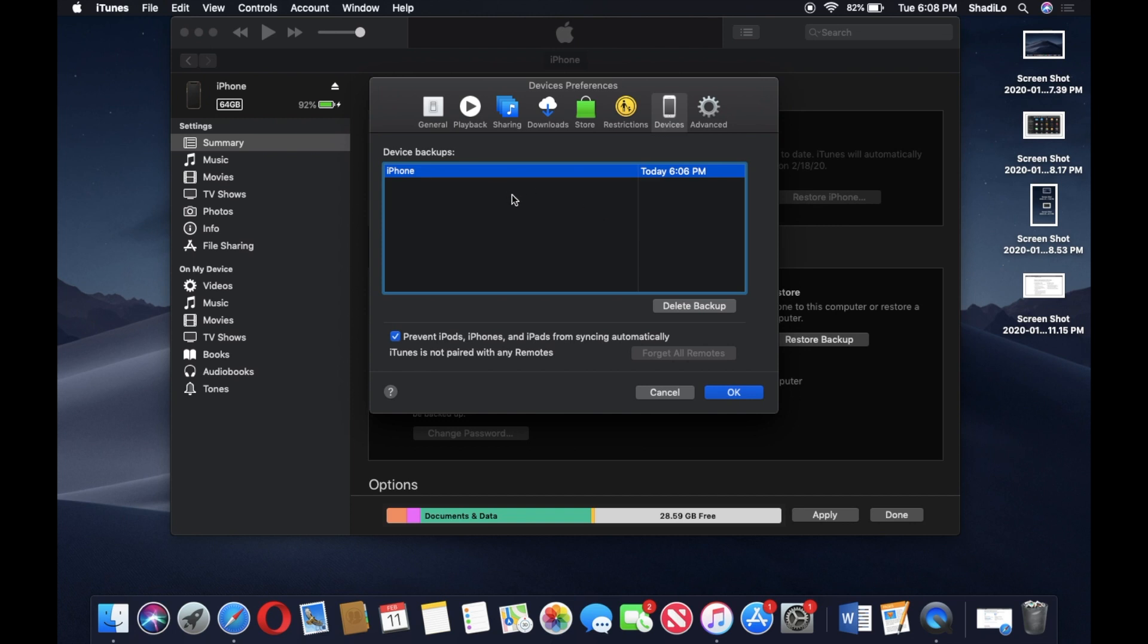This is a good way to kind of manage that backup. You can also see which one you want to restore from because it restores to that point in time.